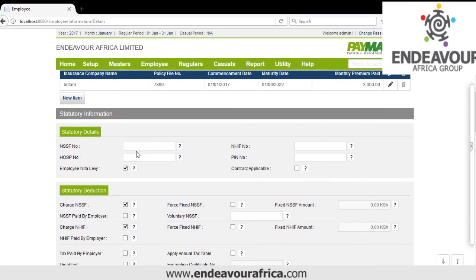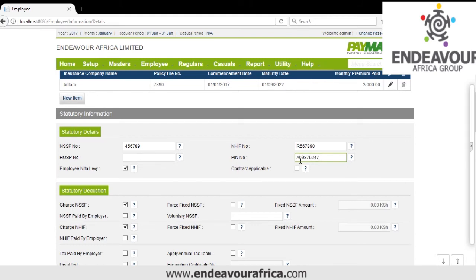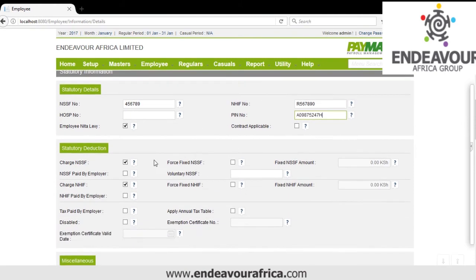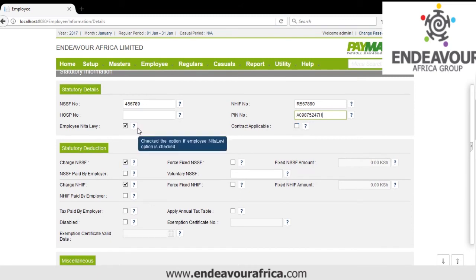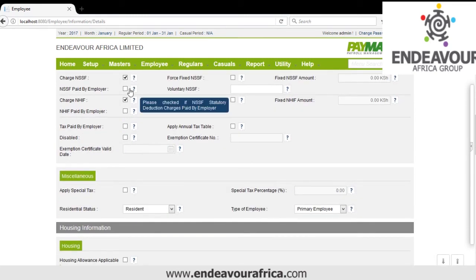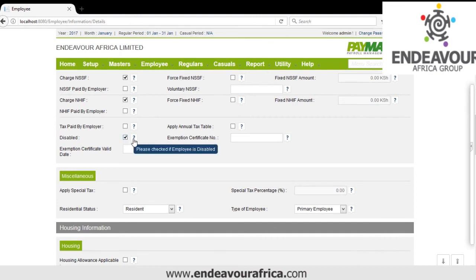Then we have Statutory Details. Here you put the NSSF number, the NHIF number, and the PIN number. If he's on contract, you tick that. NSSF and NHIF will be ticked by default. If he's a disabled employee, you tick here and put the certificate number given by KRA, along with the validity date.